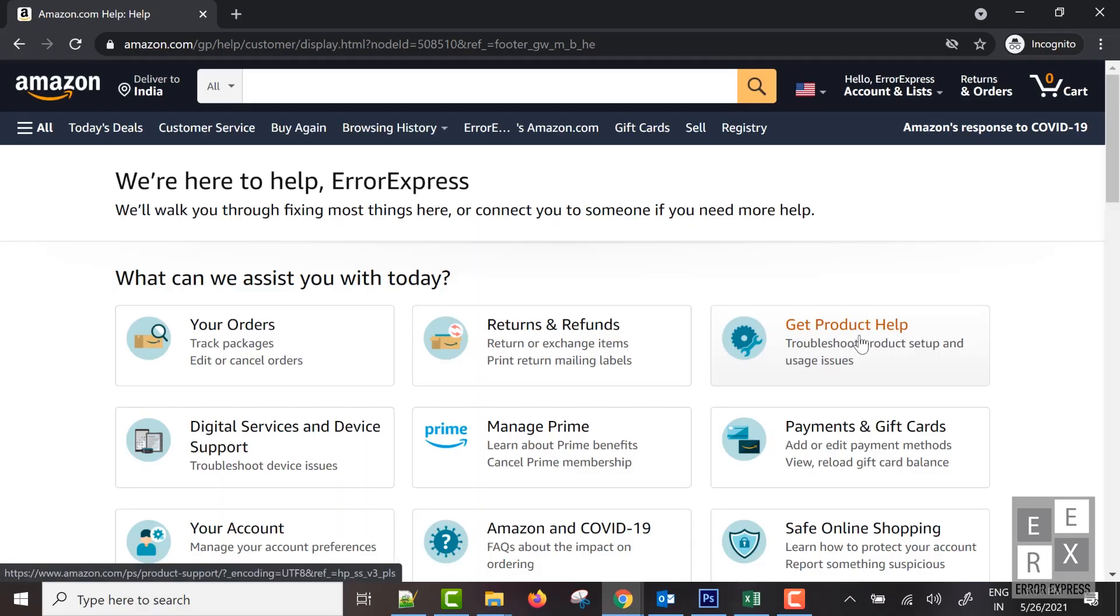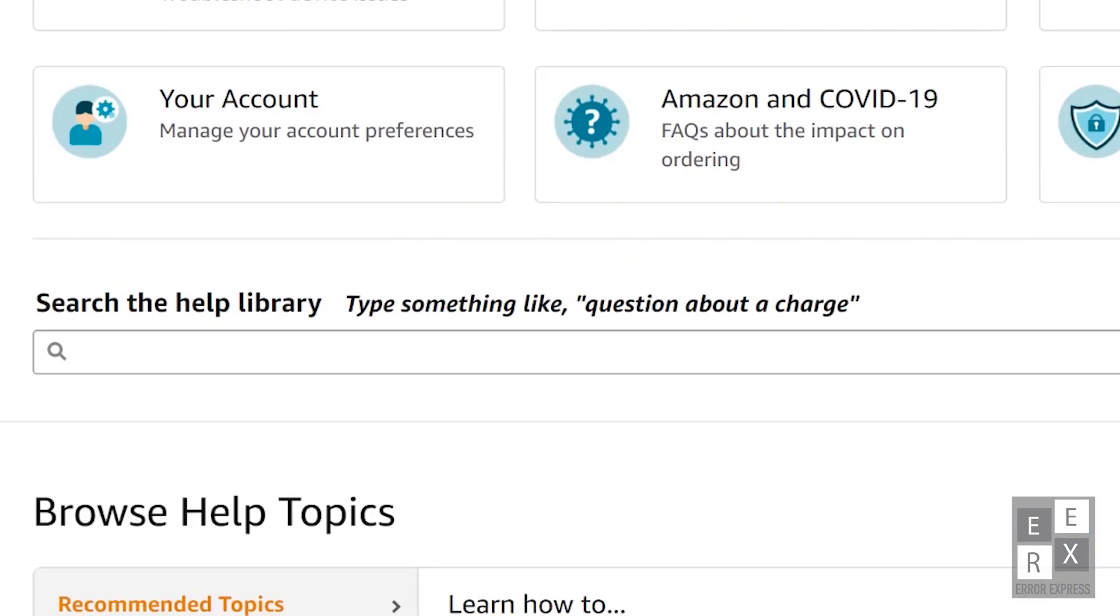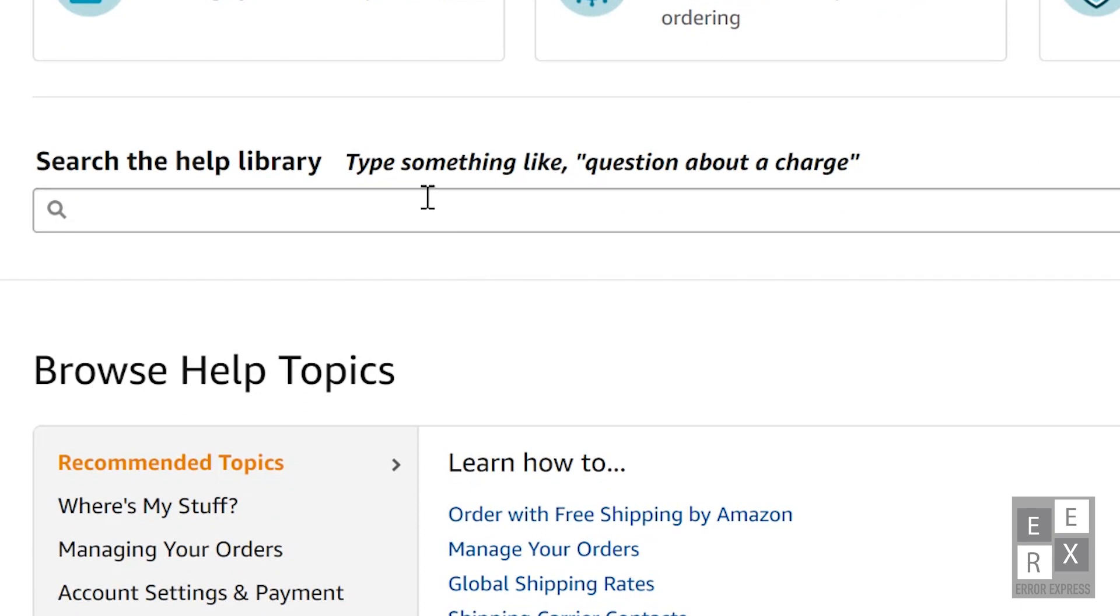You will be redirected to the Amazon help page. Then scroll down for the search text box. You can type delete account.